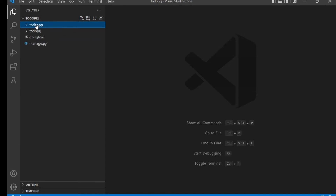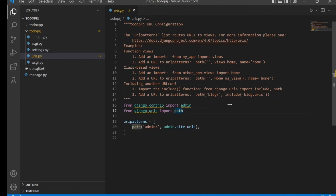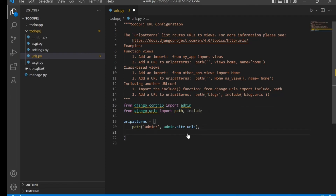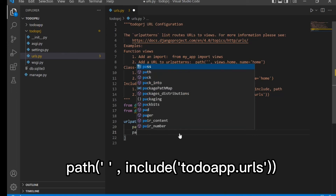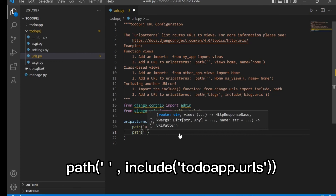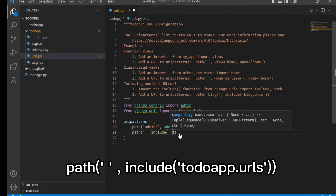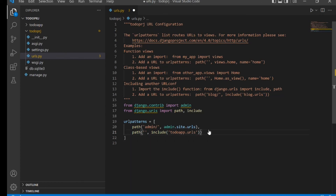Next, we need to set up URL routing. Go to your project folder and open urls.py. Where you see 'from django.urls import path', also add 'include' to that import. Then add a new path with an empty string and include('todoApp.urls'). This tells Django to check the urls.py file inside our todoApp folder.